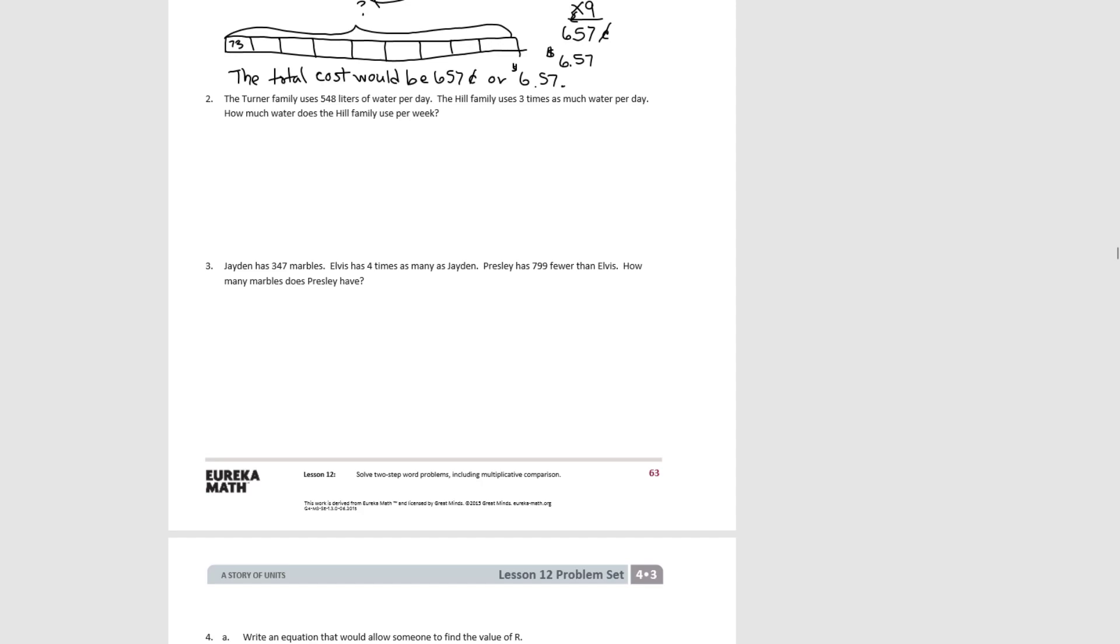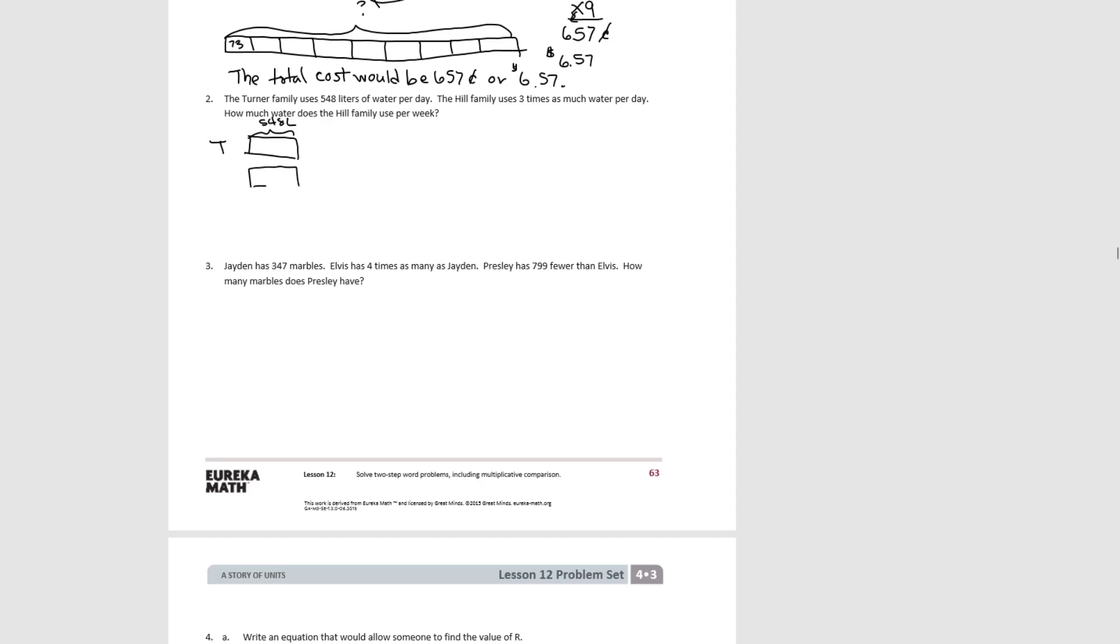Okay, this says the Turner family uses 548 liters of water per day. And let's put T here for the Turner family. The Hill family uses three times as much water as the Turner family. So we have this three times. That's the Hill family.